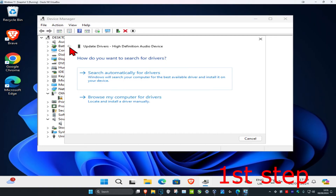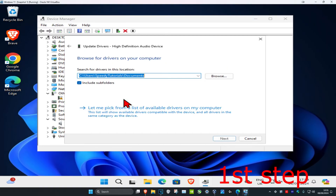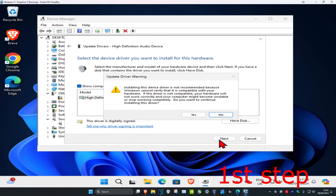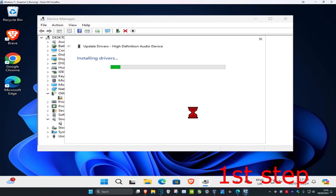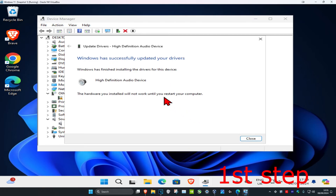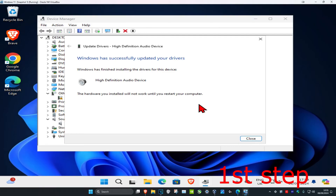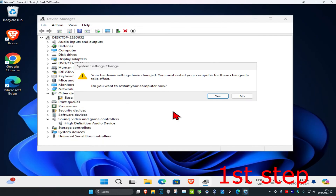Then go back and click on browse my computer for drivers, then click on pick from a list. Find high definition audio device, click on it, then click next and then yes. Now install that. It might ask you to restart your computer — don't do it yet to complete the next steps in the video.